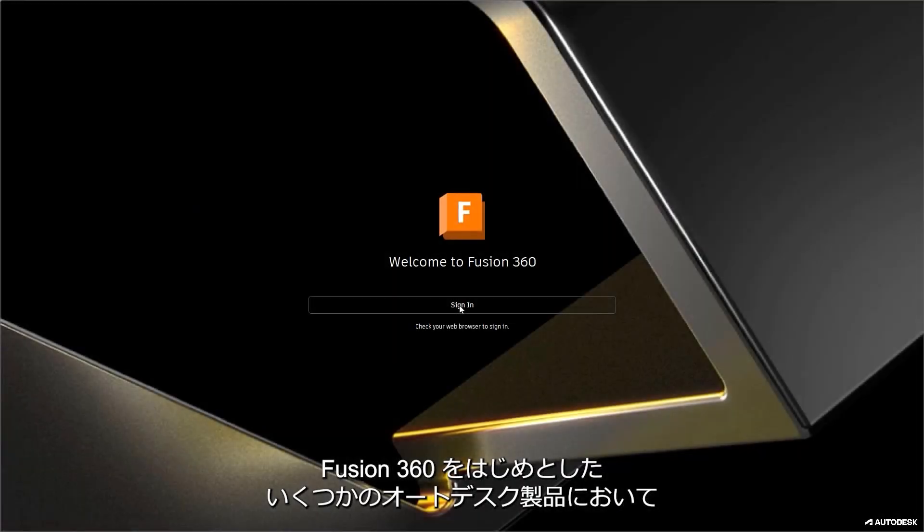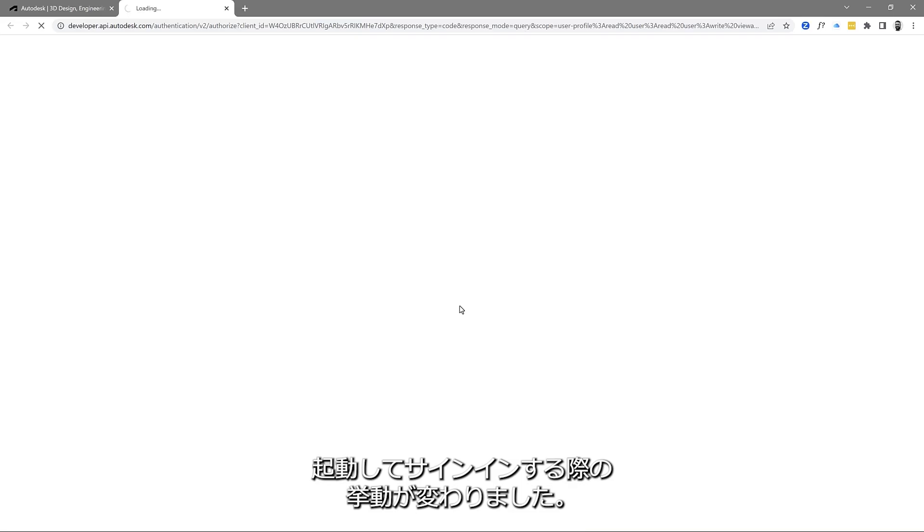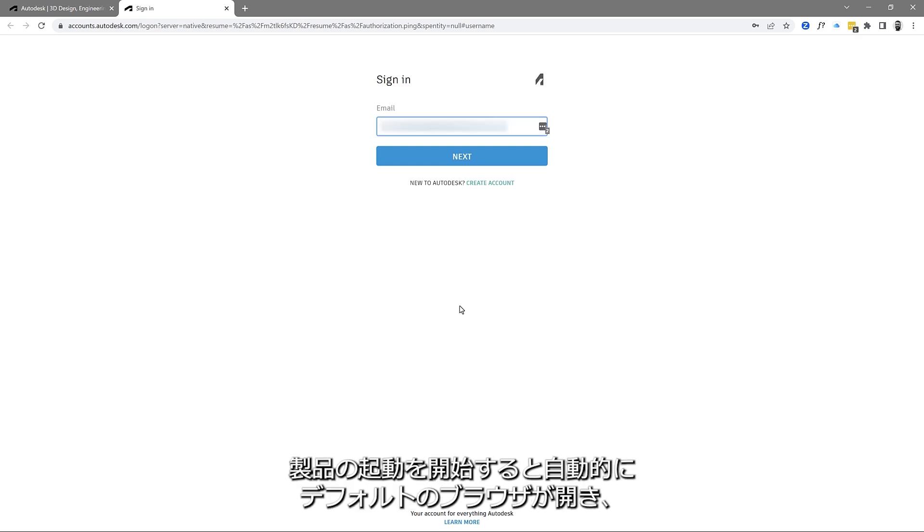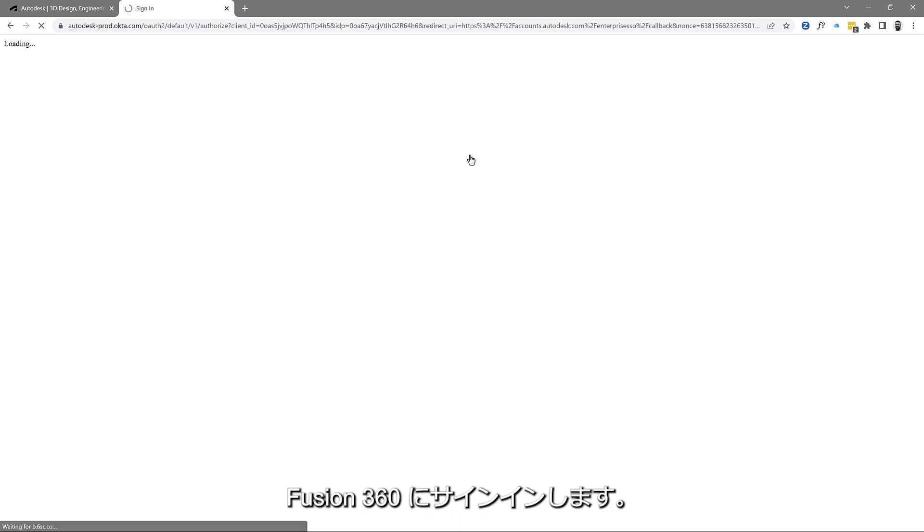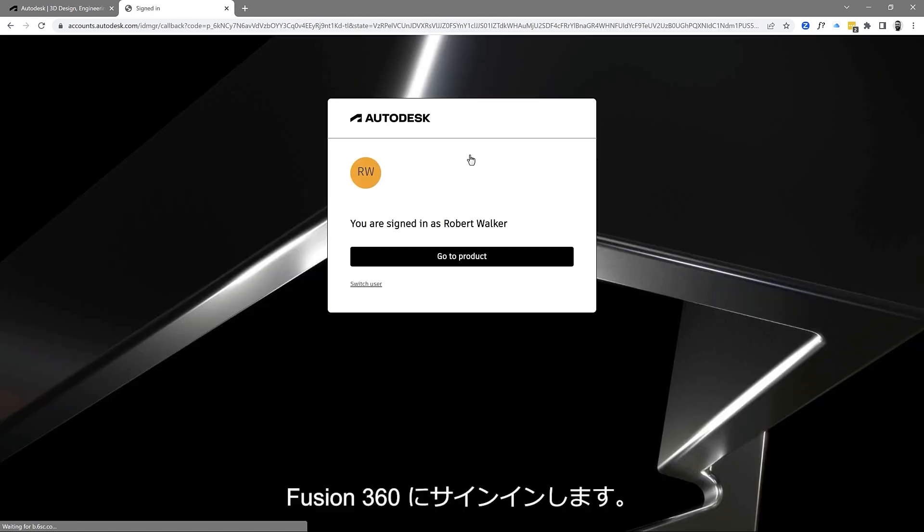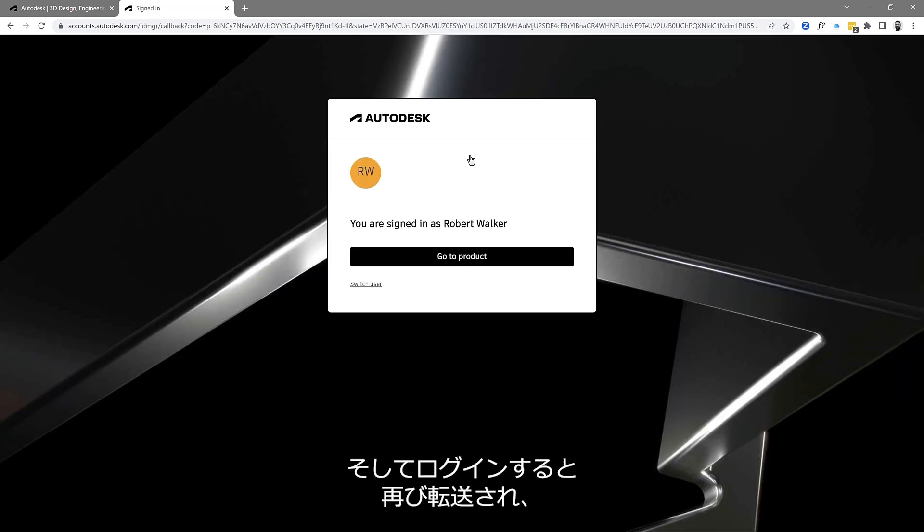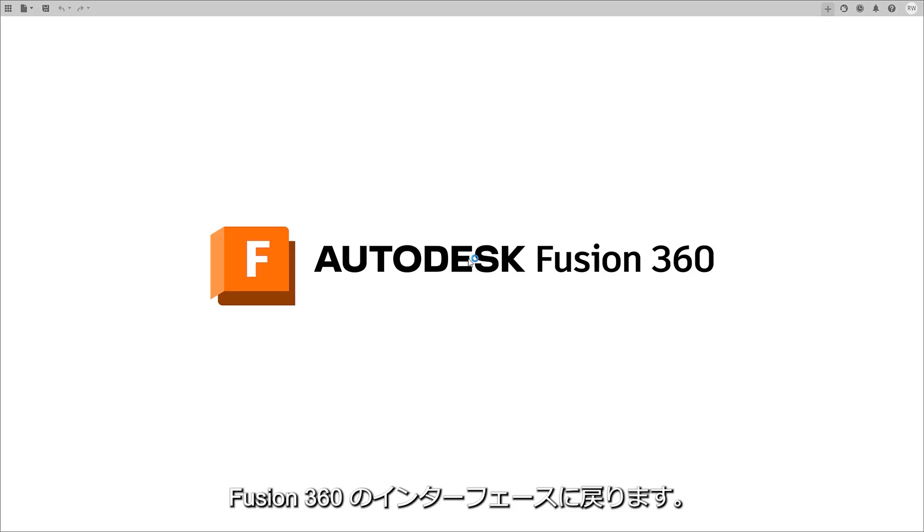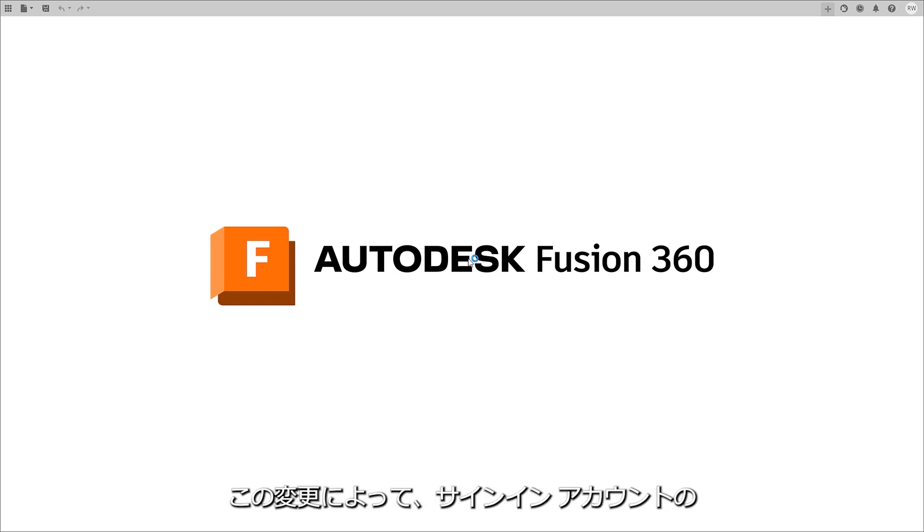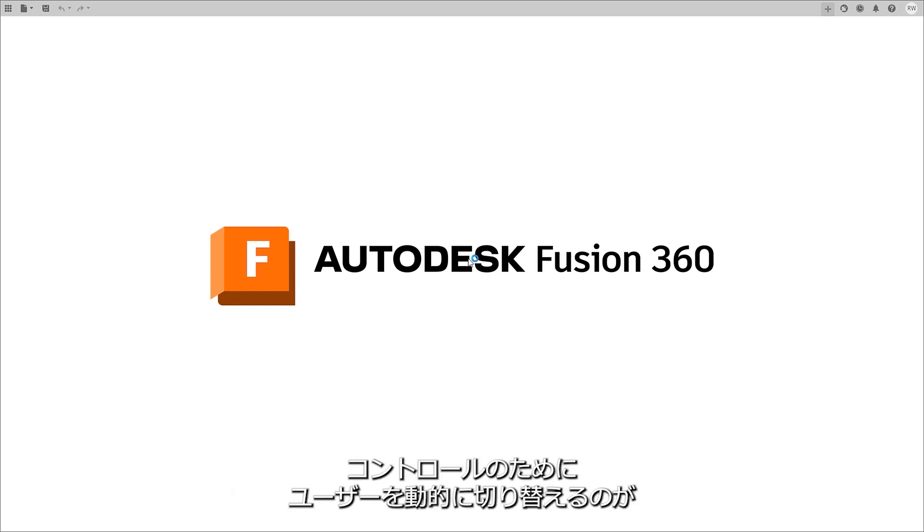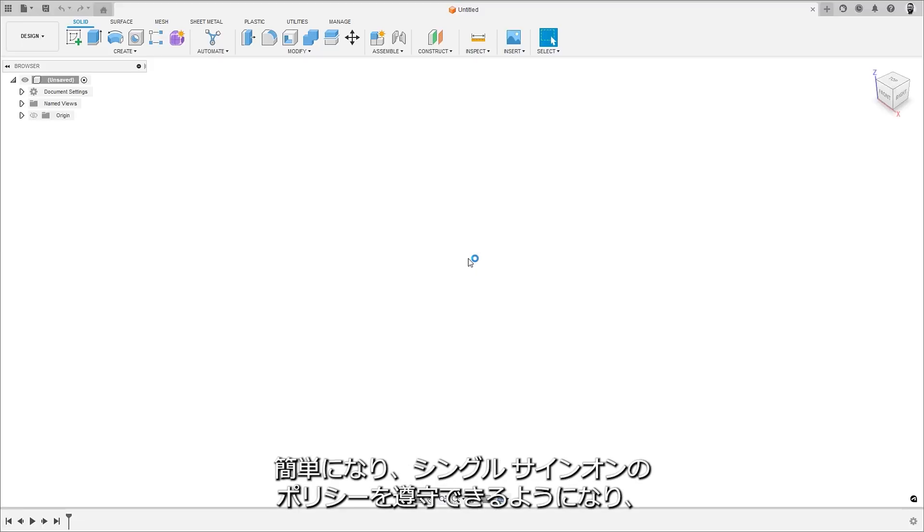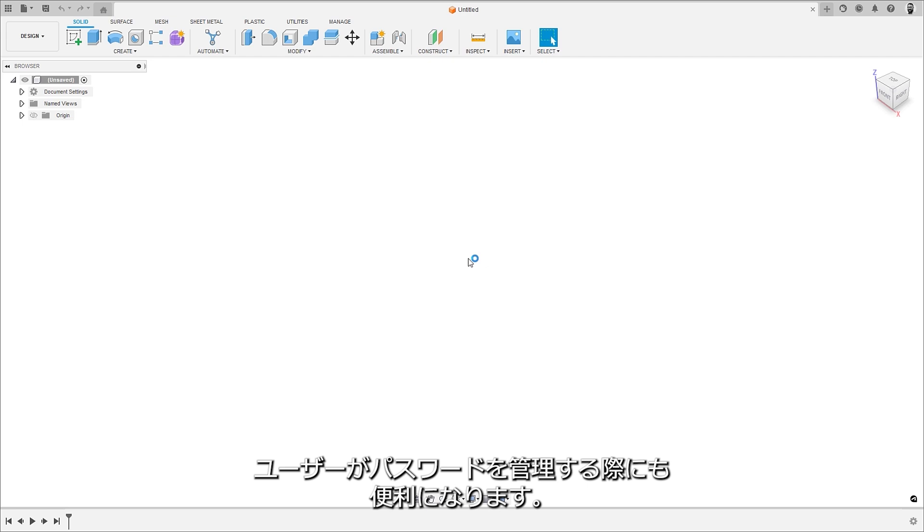There is a new modernized sign-in experience which we are rolling out across multiple Autodesk solutions. The new experience automatically opens your default internet browser for logging into Fusion 360 and once signed in you are transferred back to the Fusion 360 interface. This change should make it easier to dynamically switch between users for added account control, improve the integration with single sign-on policies and allow users to benefit from using password managers.